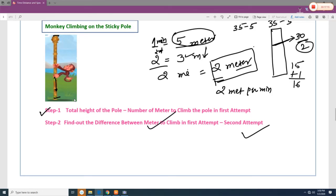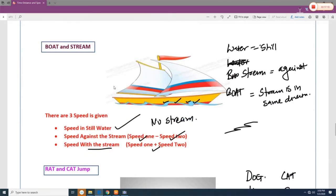For boat and stream questions, a boat has three speeds: speed in still water (no waves), speed against the stream (still water speed minus stream speed, since the stream slows the boat), and speed with the stream (still water speed plus stream speed, since the stream helps the boat go faster).